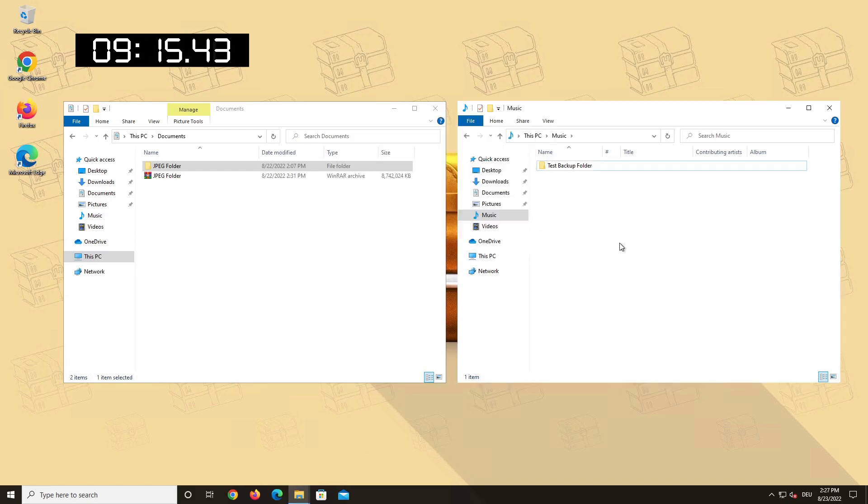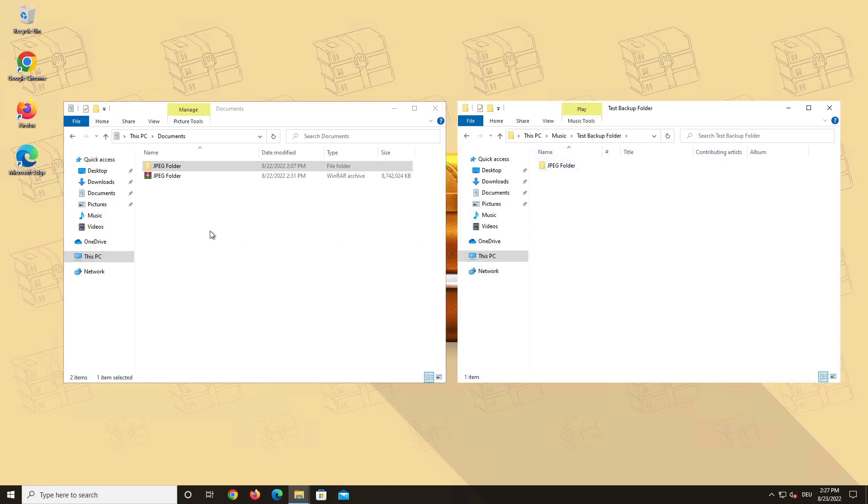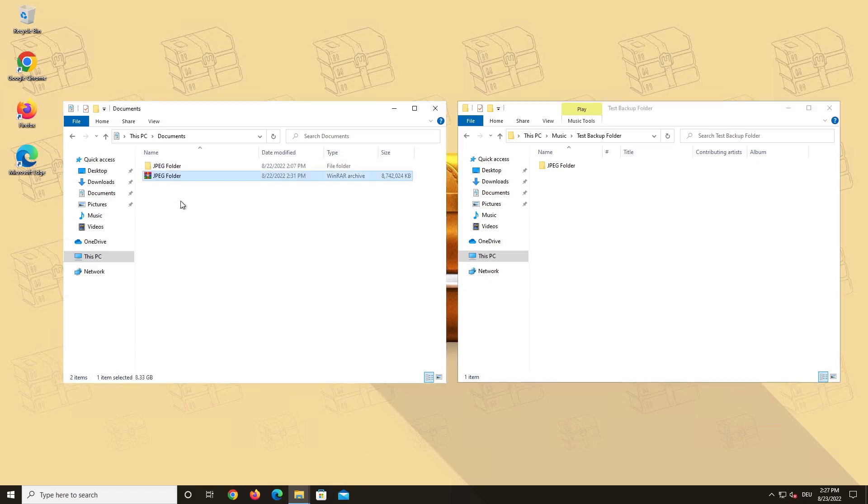It's finished and it took 9 minutes and 15 seconds to complete. Now we move our RAR archive. Same conditions, just simply copying it to another folder.